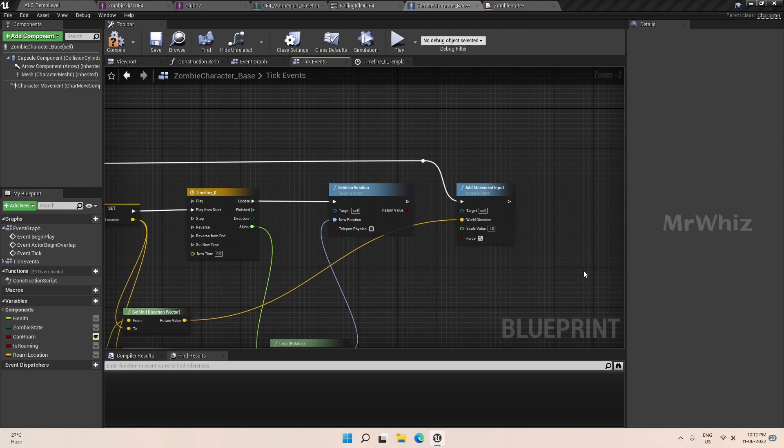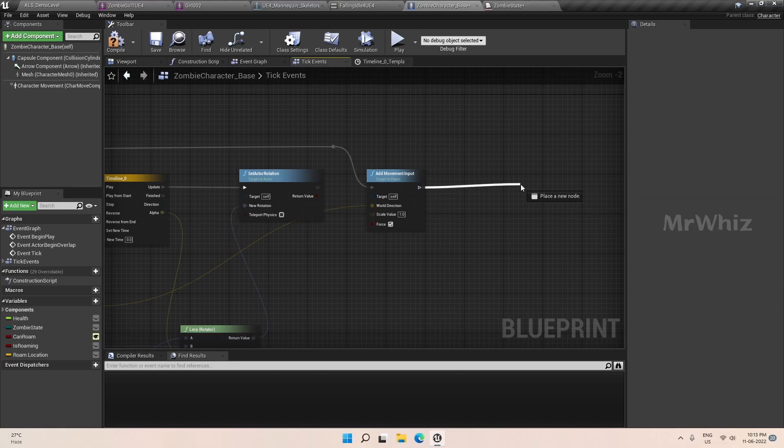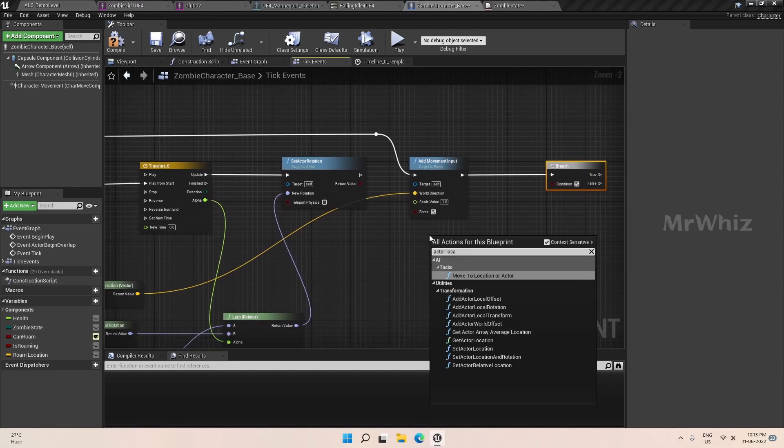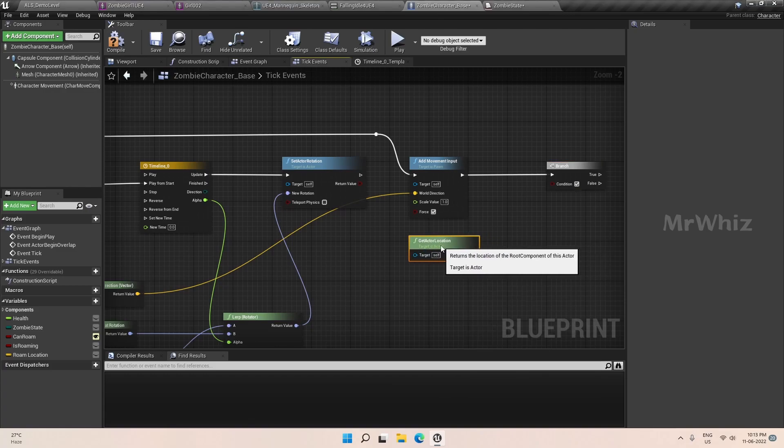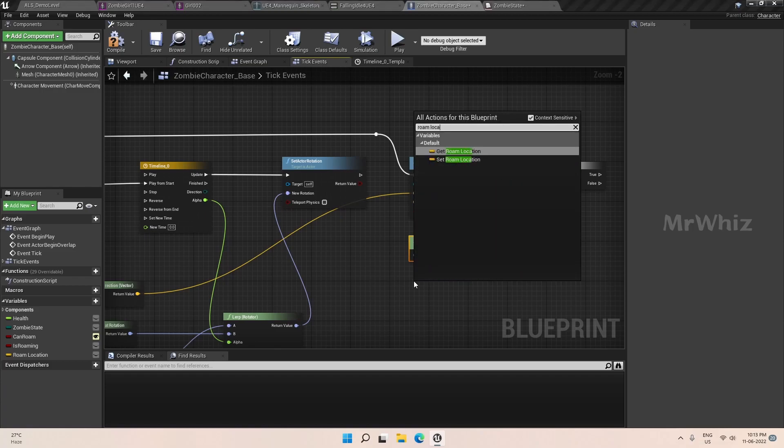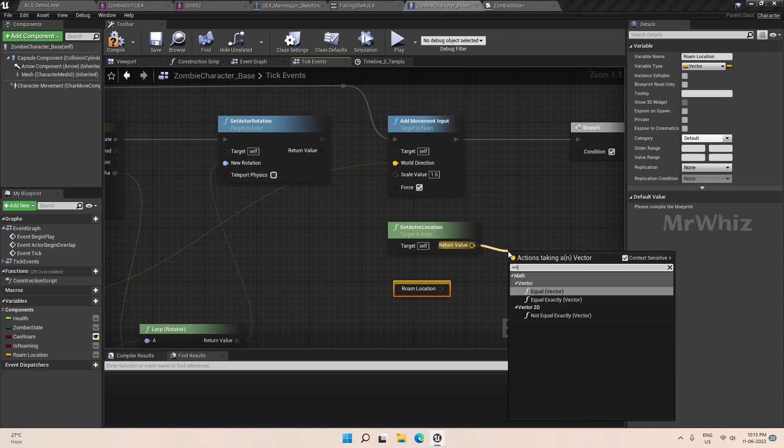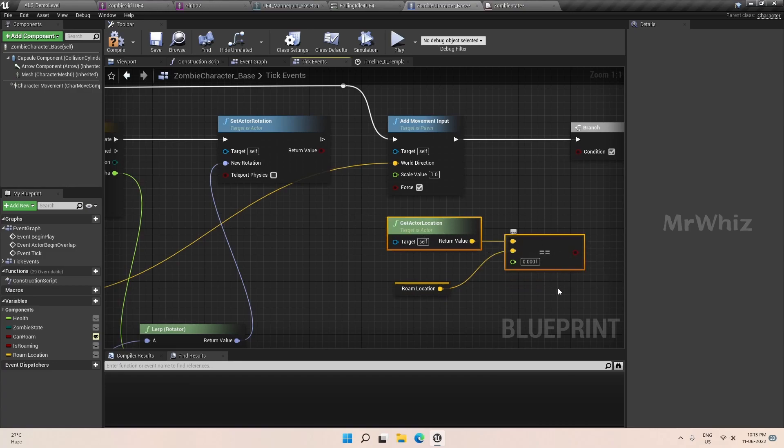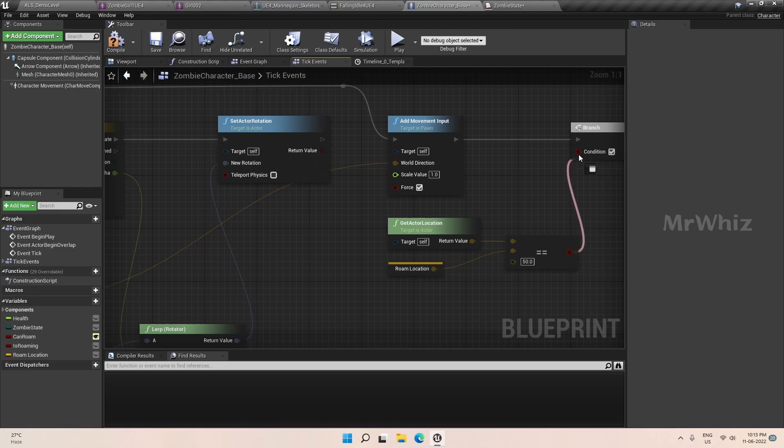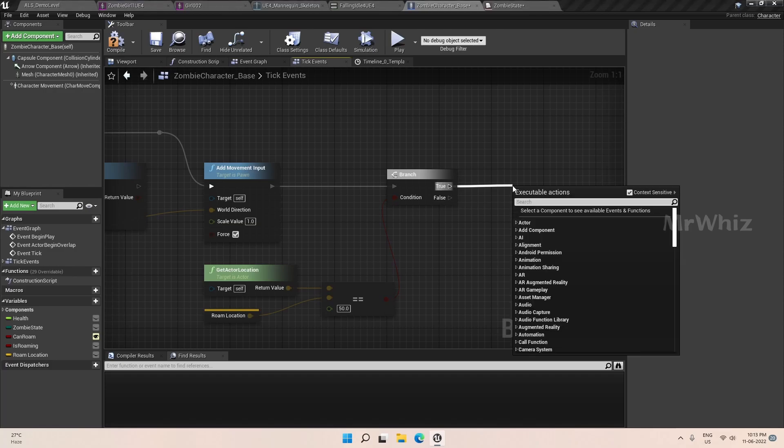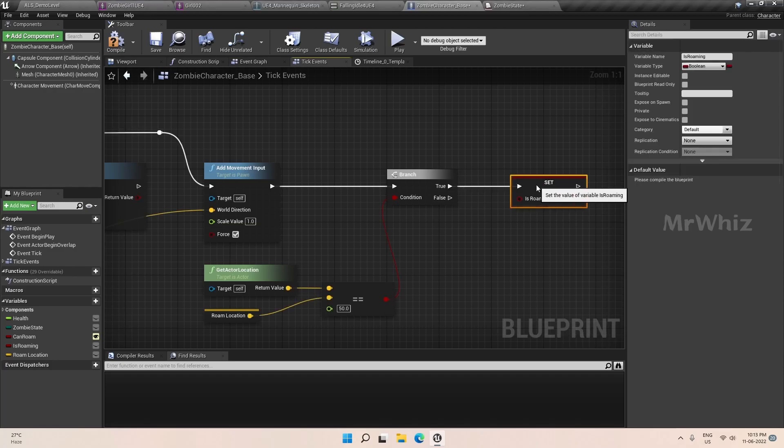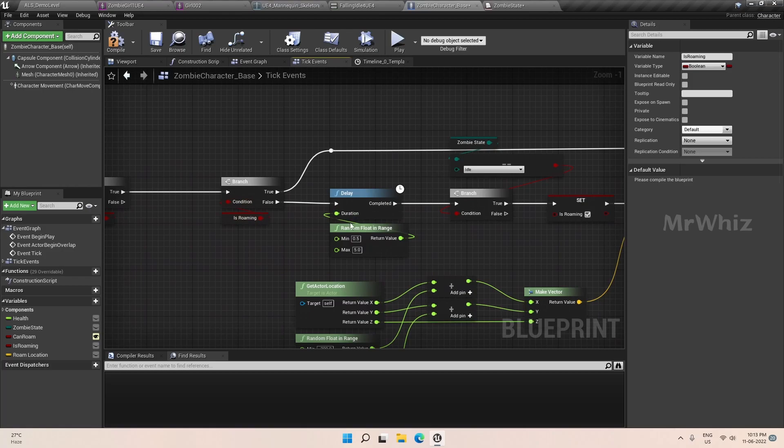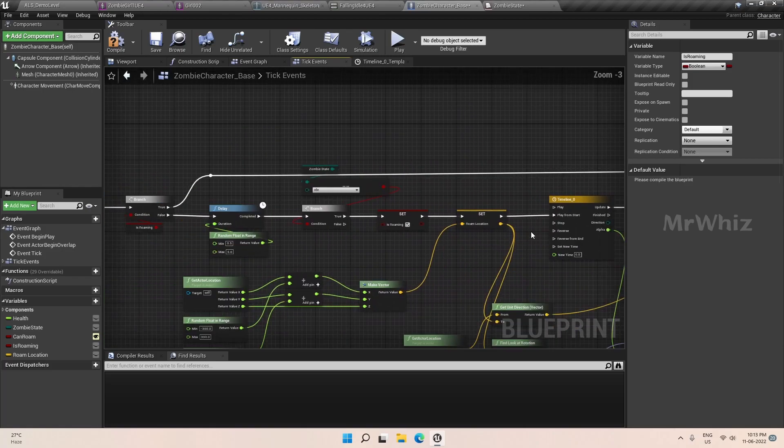For that we will just add a branch. Here we will get the actor location, get actor location and roam location. We will check whether the actor's current location is equal to the roam target location. But we cannot ensure or we cannot make sure every time it reaches the point, so we will give a tolerance value of 50. And if it is true, then we will set it to is roaming to false. So setting this to false will make sure that it again searches for a new point and then start moving.